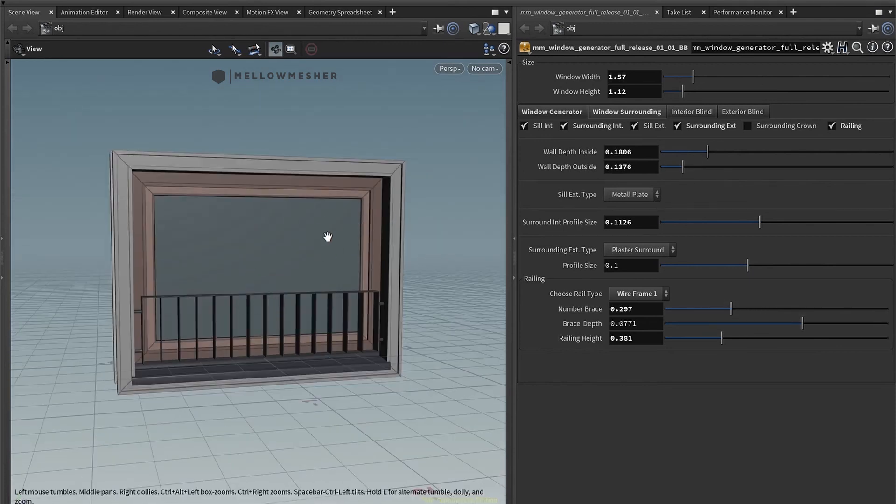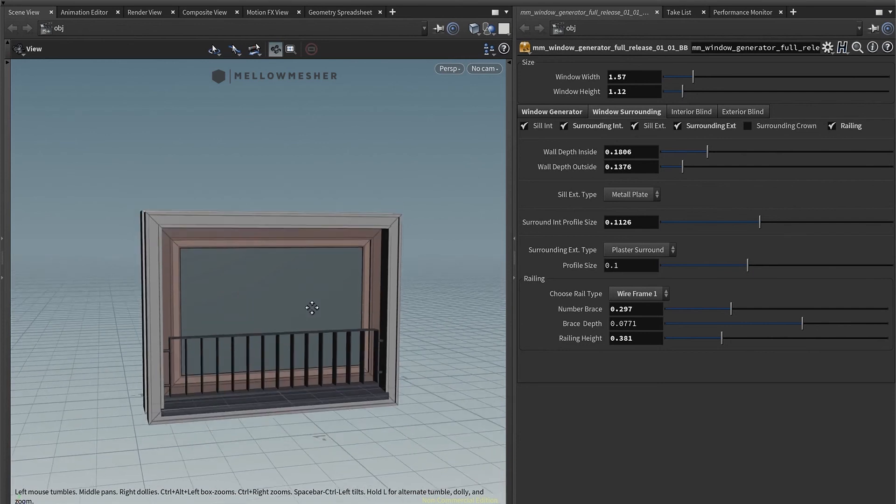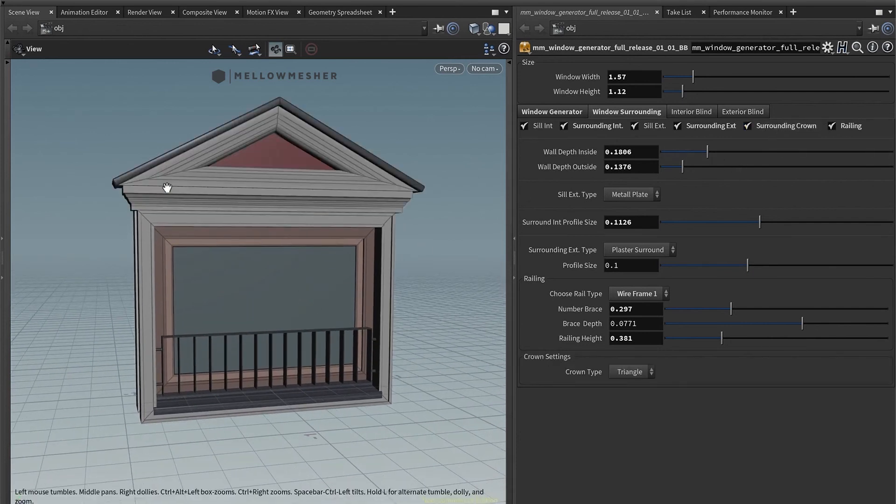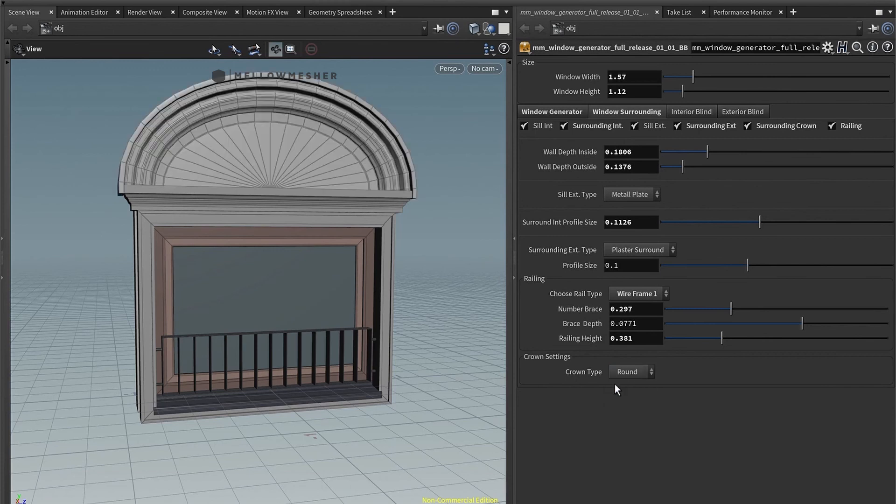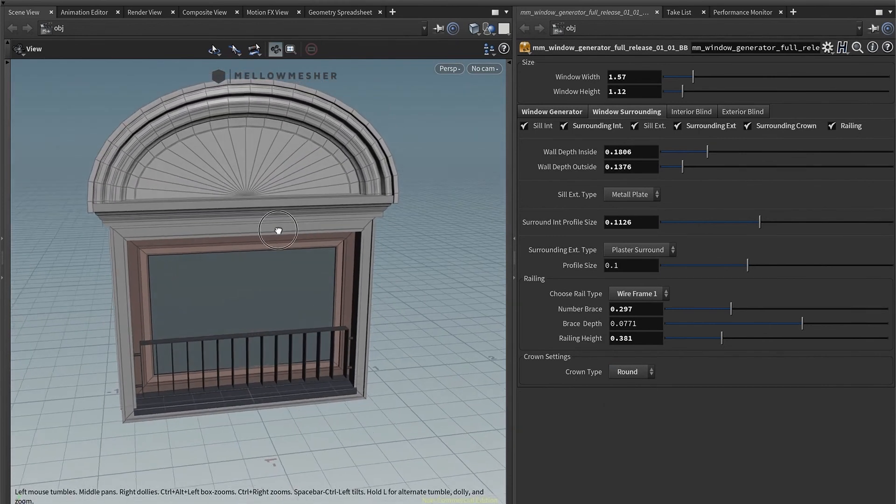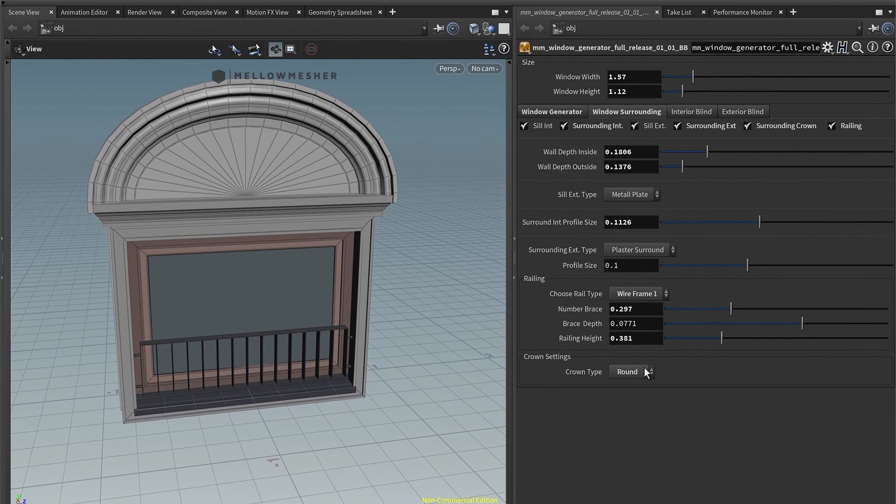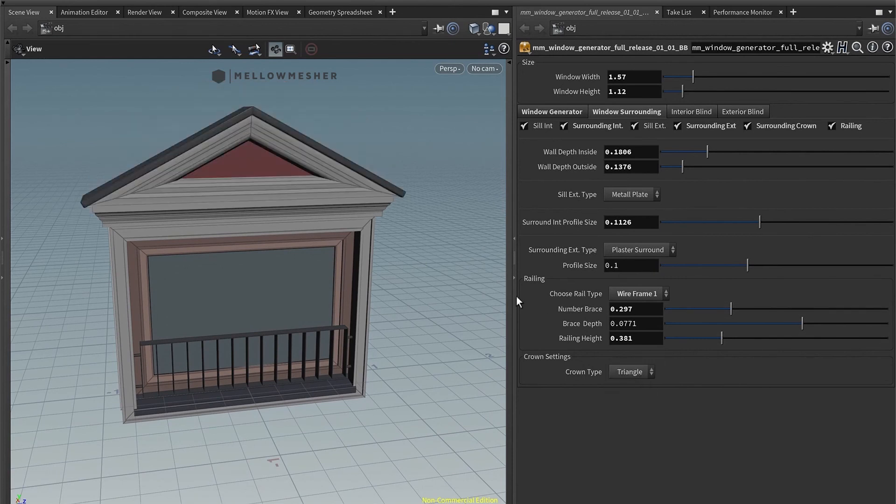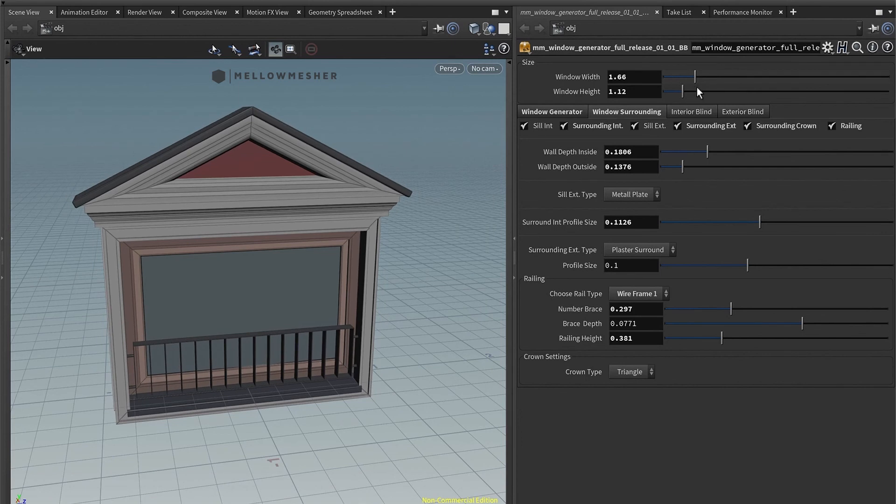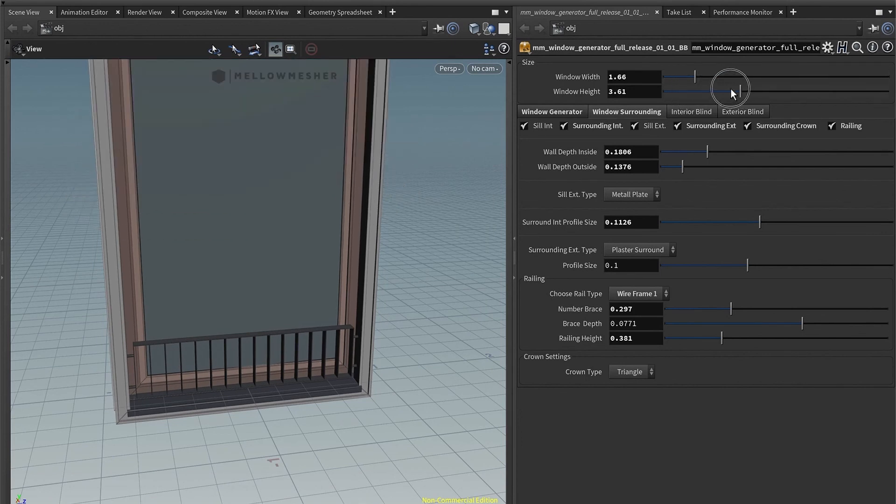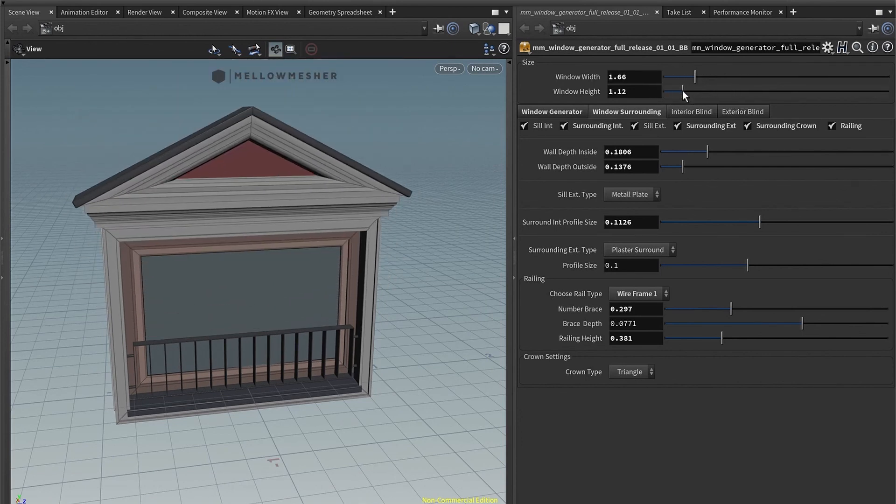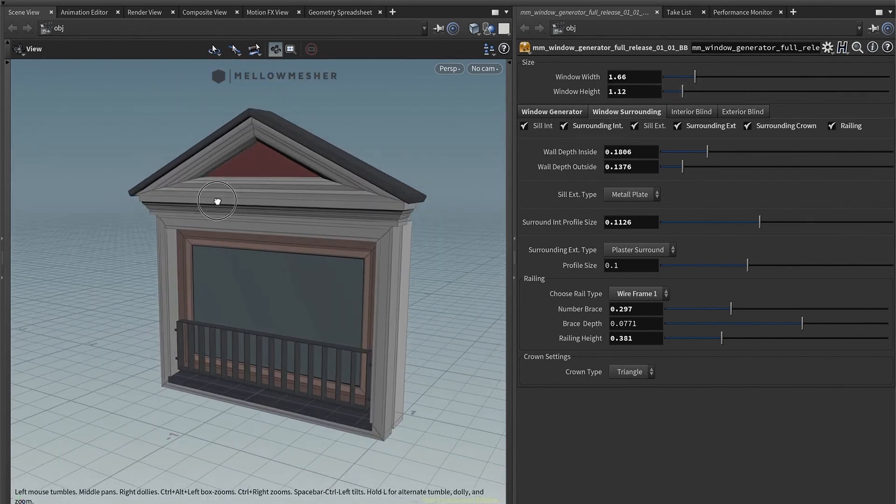You also have a little nice feature. That's the surrounding crown. You can have a triangle shape or you can have a round shape. Whatever you like. That's just a little neat feature. It, of course, adjusts to your slider work.